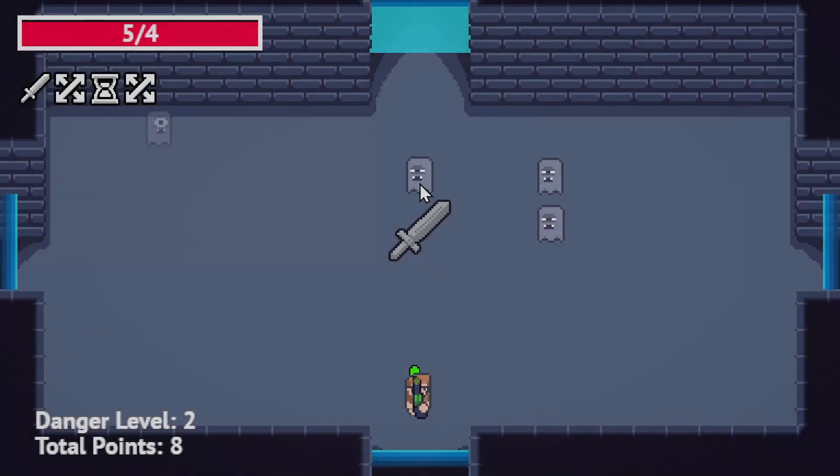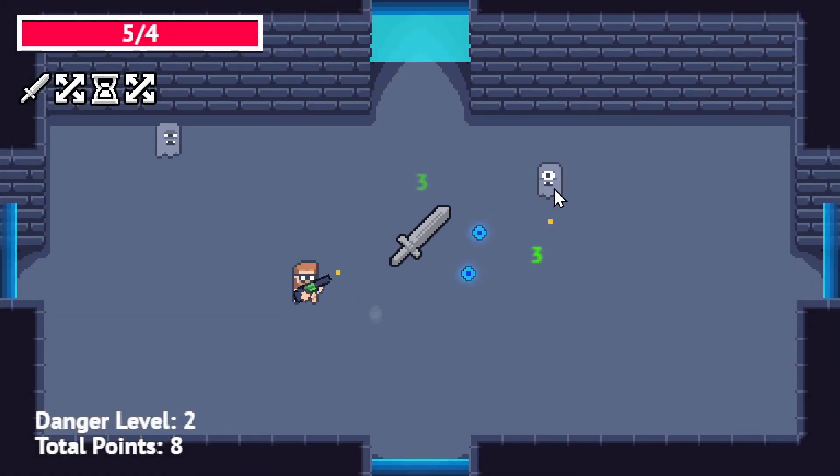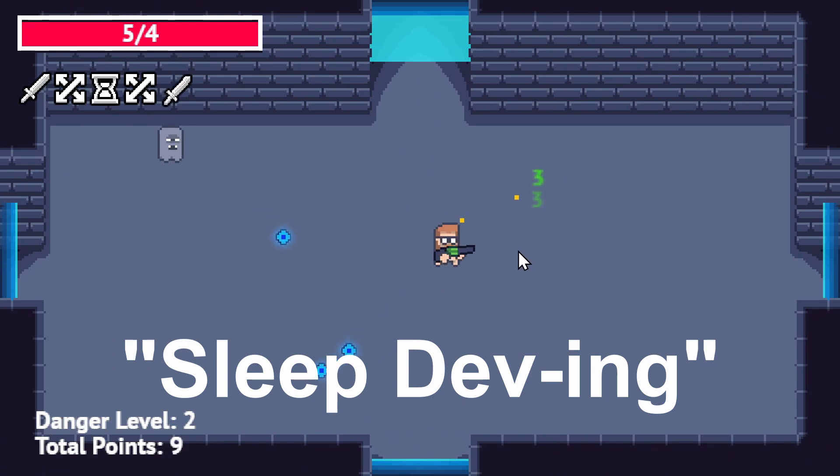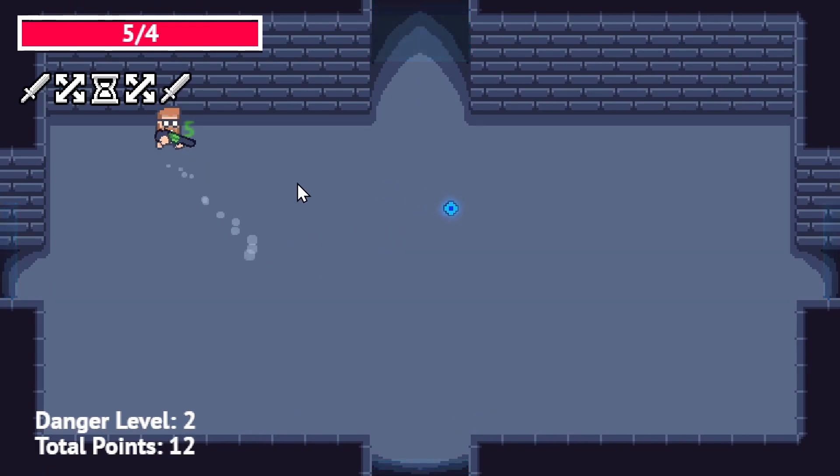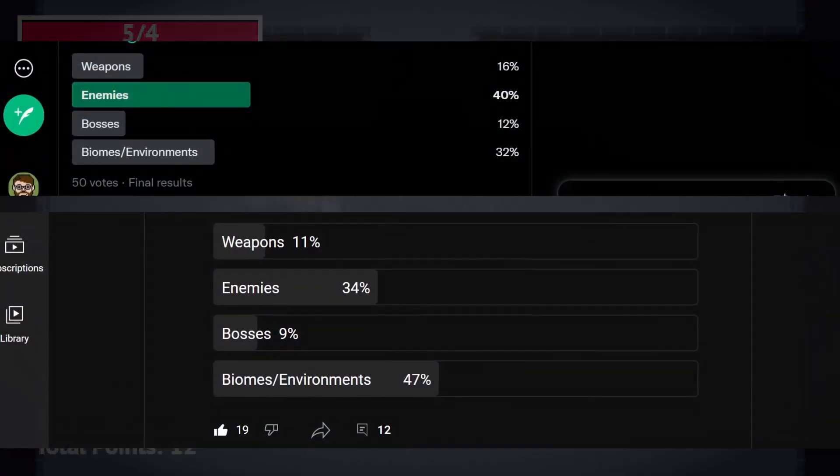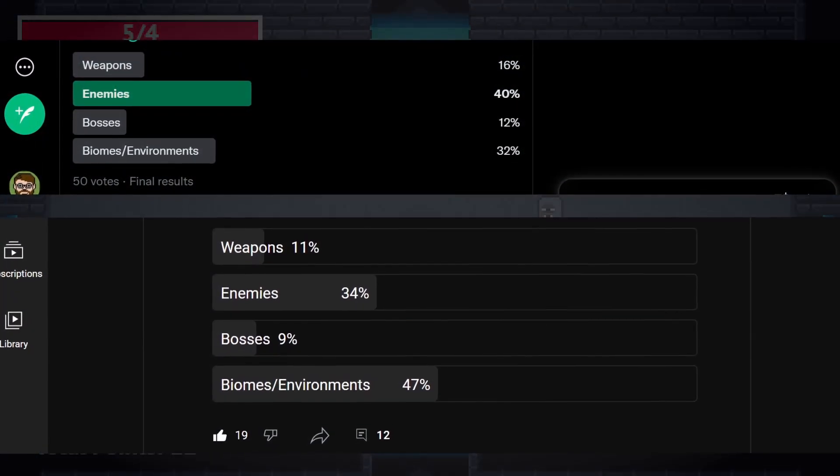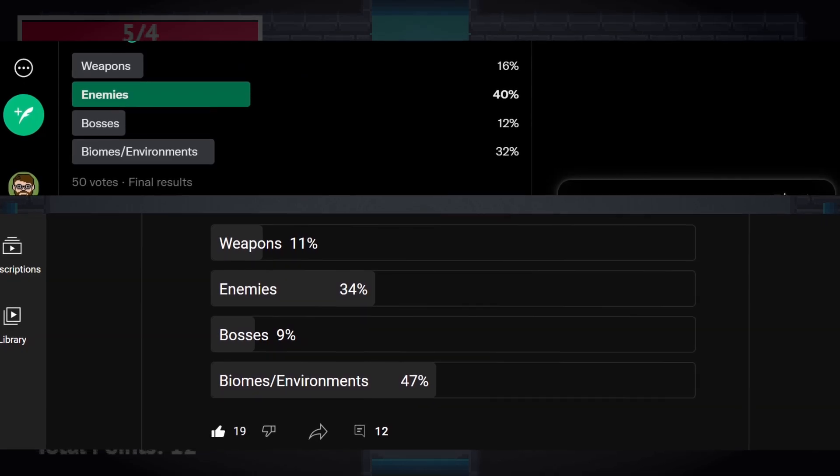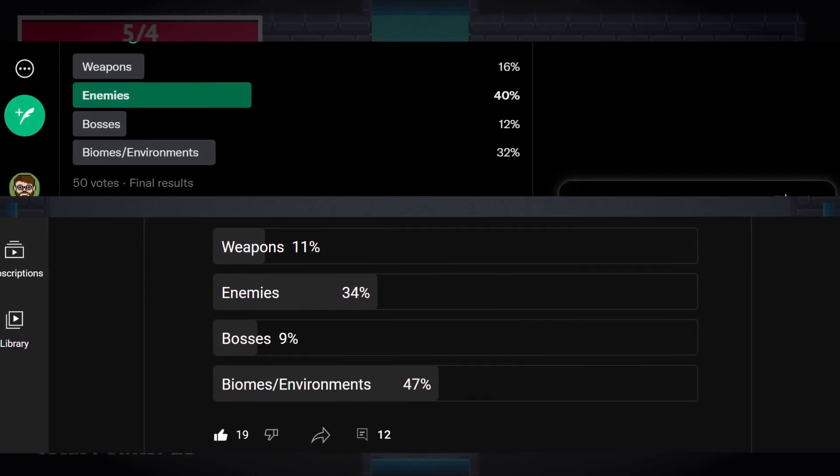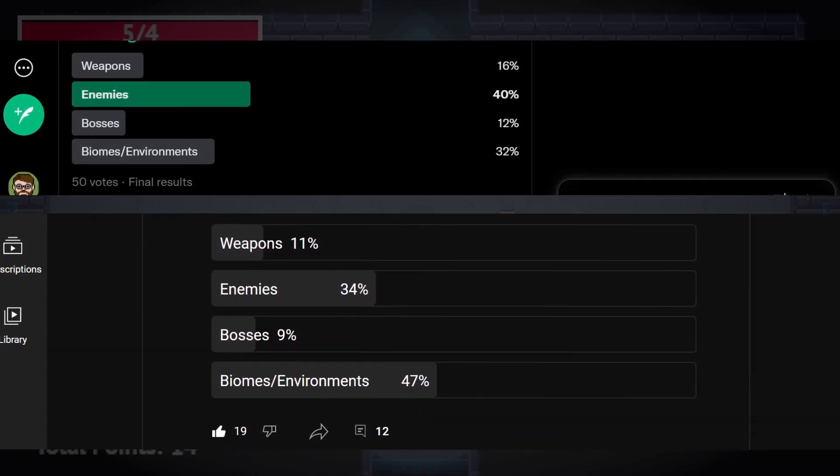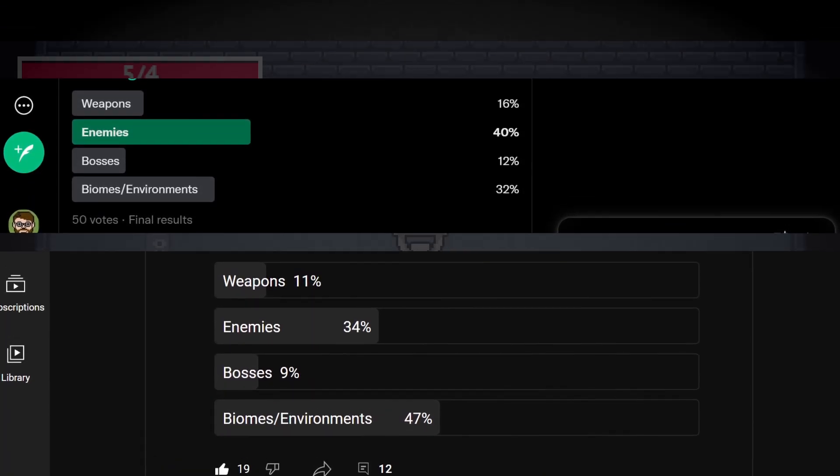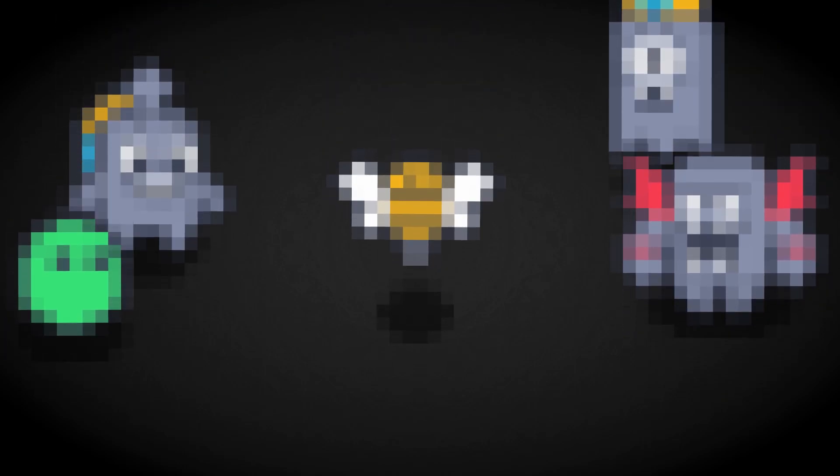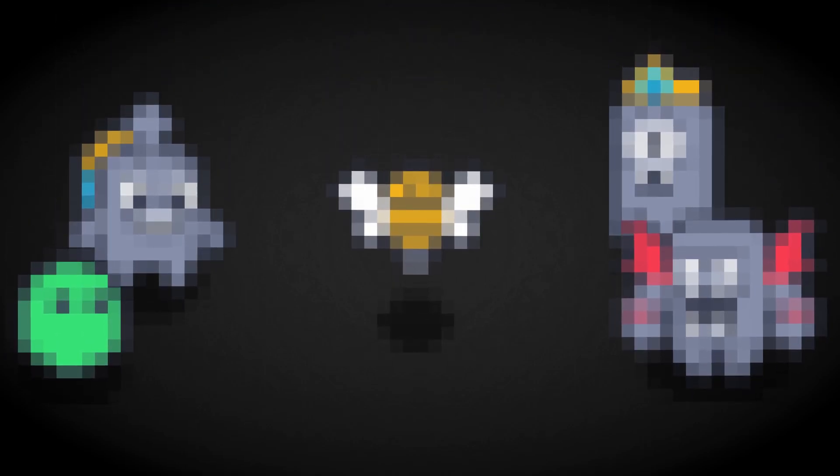I showed off the game that I made while I was sleeping and talked about how, when asked, the majority of people said that adding enemies to the game was the best way to add variety. So, that's what I did.